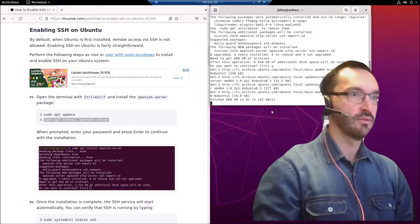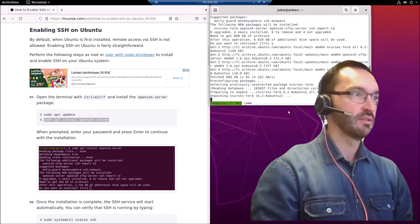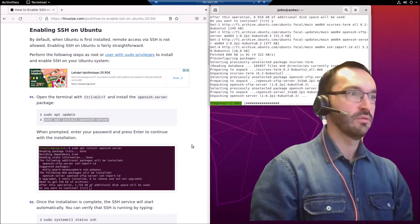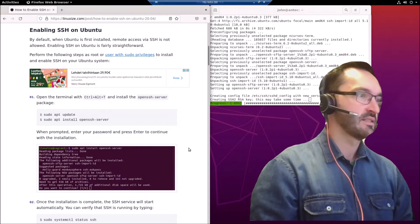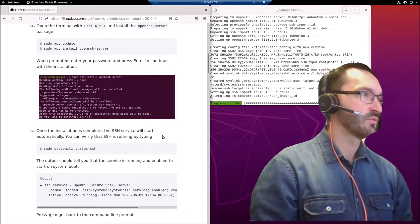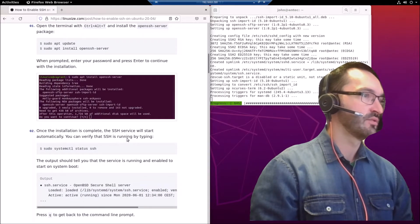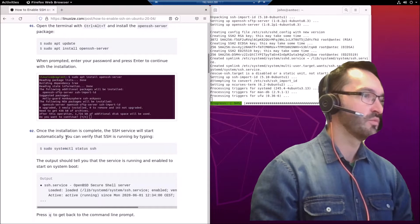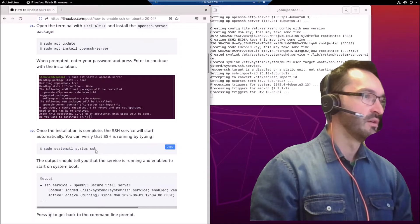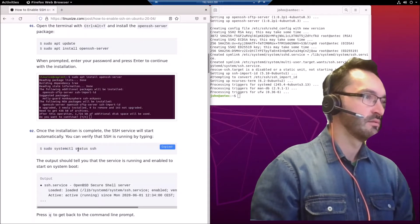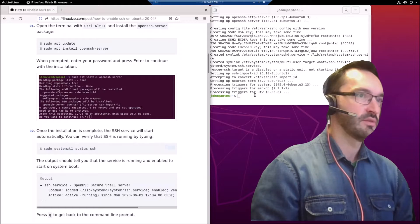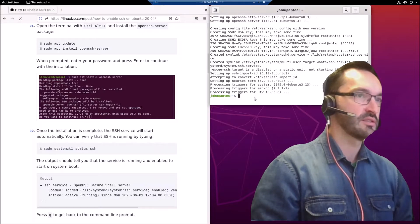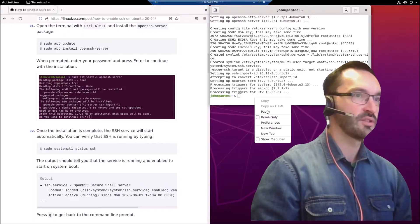Now it's installing the server. Ubuntu has a firewall on it, so we still need to open the firewall. But first, let's use this command to check the status of SSH.